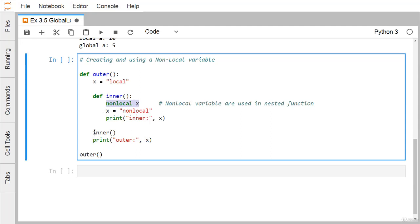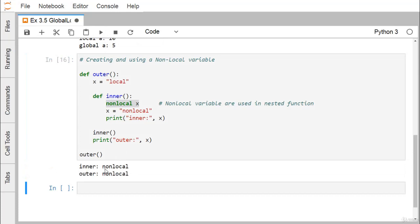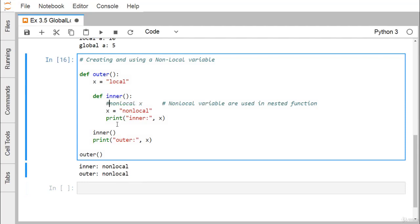We execute the inner method, so x gets updated with the new string 'non local'. After executing inner, printing x gives 'non local'. Then we execute the outer method. Because x is a non-local variable, the x in the outer function also gets updated with 'non local'. So 'inner: non local' is printed, and 'outer: non local' is also printed.